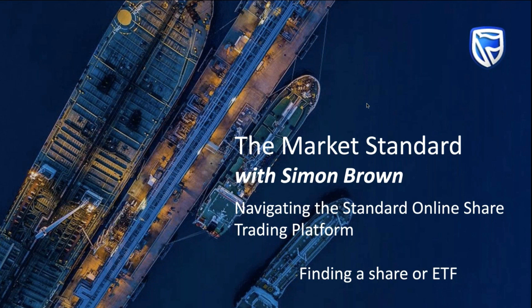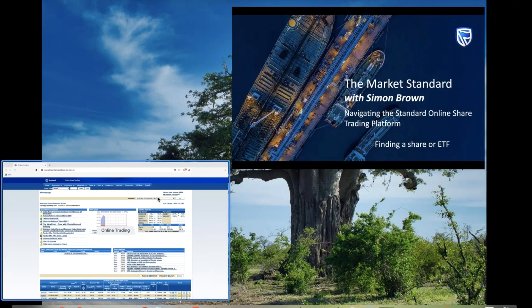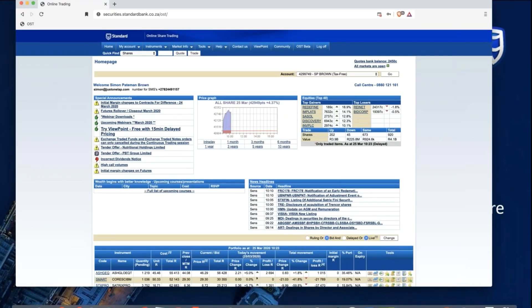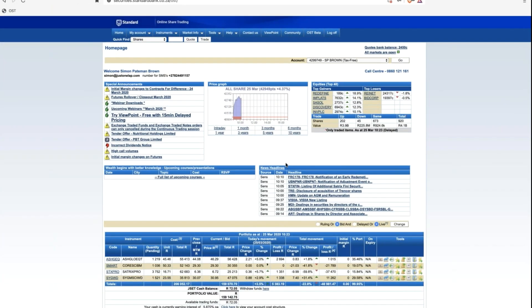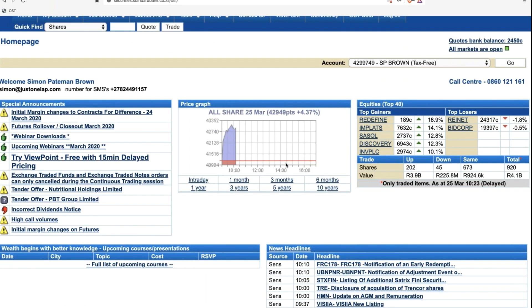Today, we're going to be looking at the Standard Online Share Trading platform and in particular, how to find a share or an ETF. In truth, it's simple, but there's a lot of ways of doing it, and particularly for newbies, some are finding it a little more complicated than others.